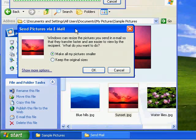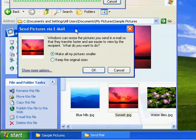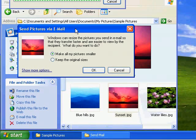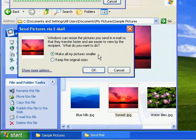Once I've clicked on that, a Send Pictures via Email box appears. Now this gives me the chance to make my pictures smaller, to make them easier to email, to make them quicker to send and quicker to receive. So basically here I can just click OK.